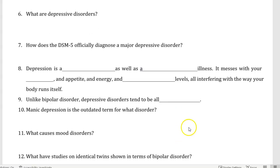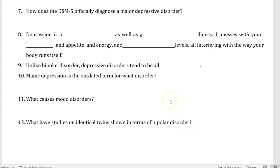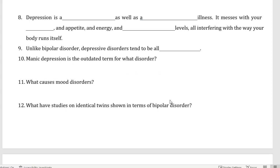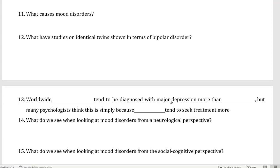Number ten, manic depression is the outdated term for what disorder? Number eleven, what causes mood disorders? Number twelve, what have studies on identical twins shown in terms of bipolar disorder?